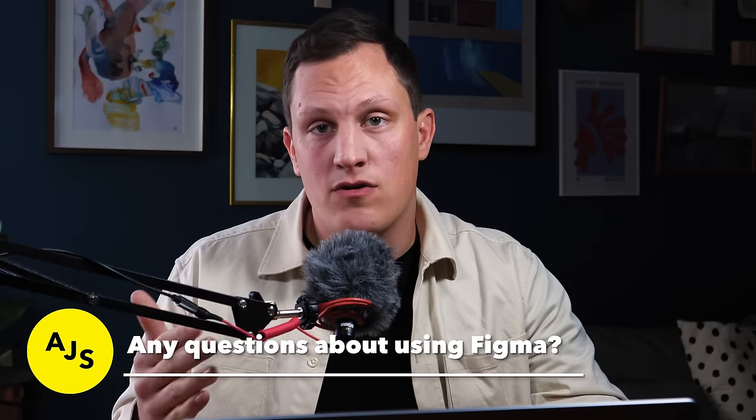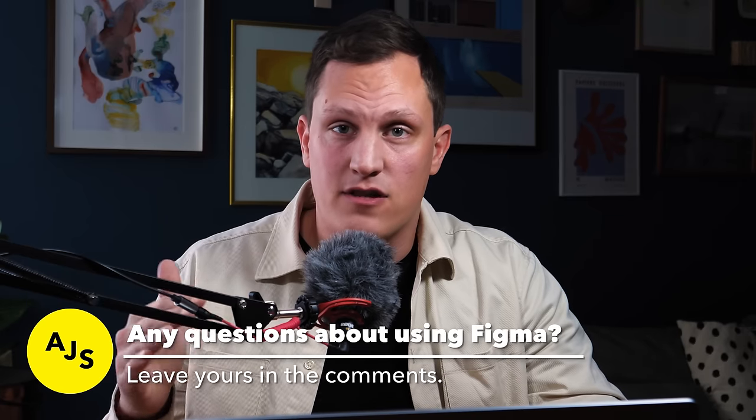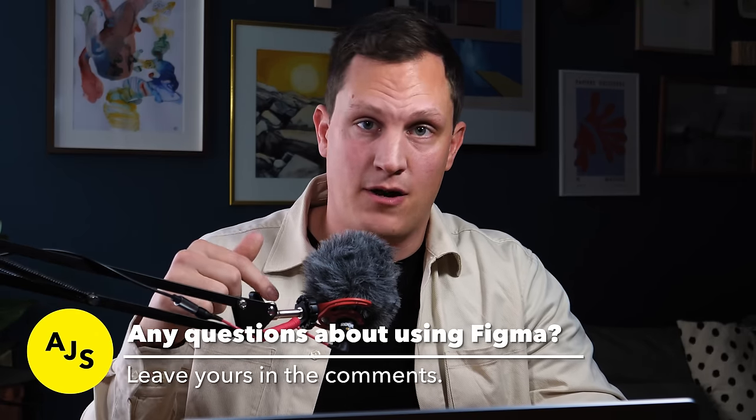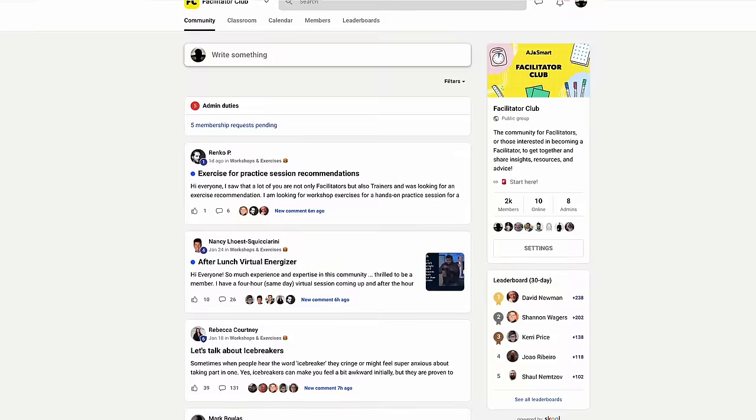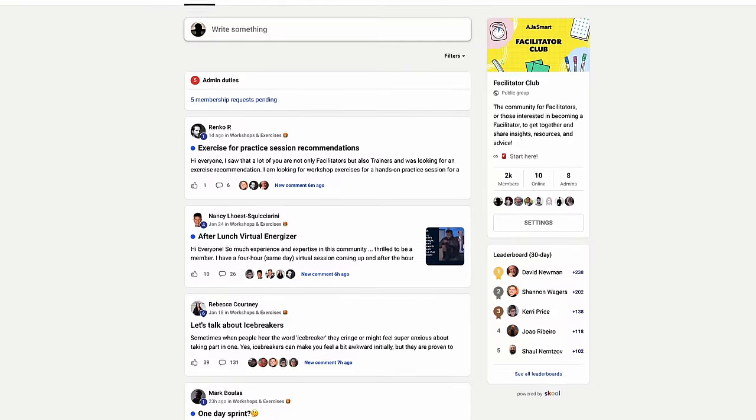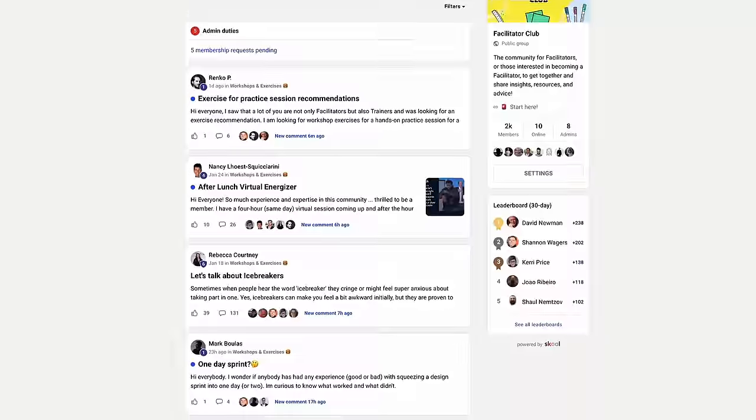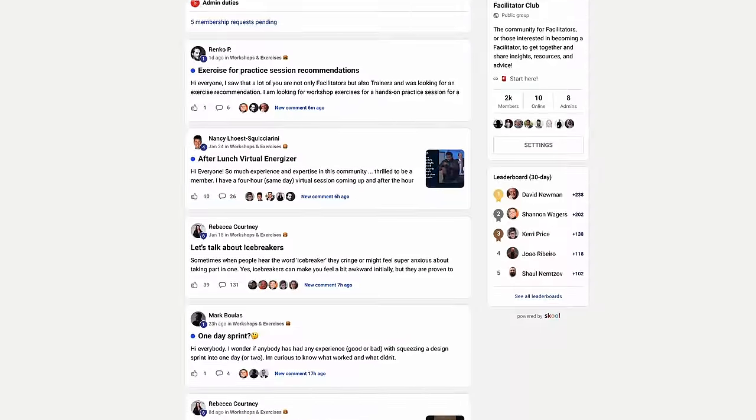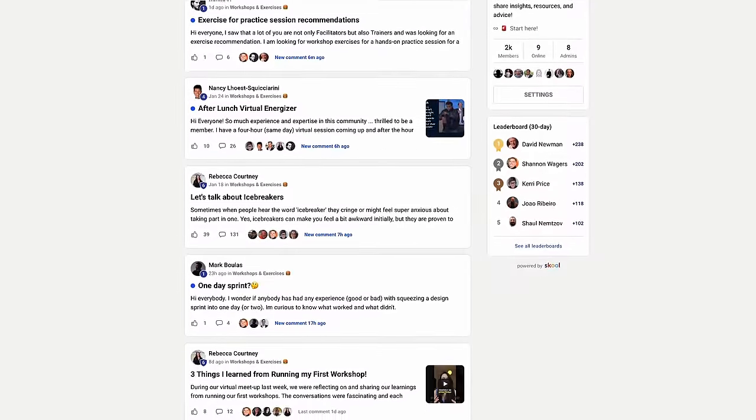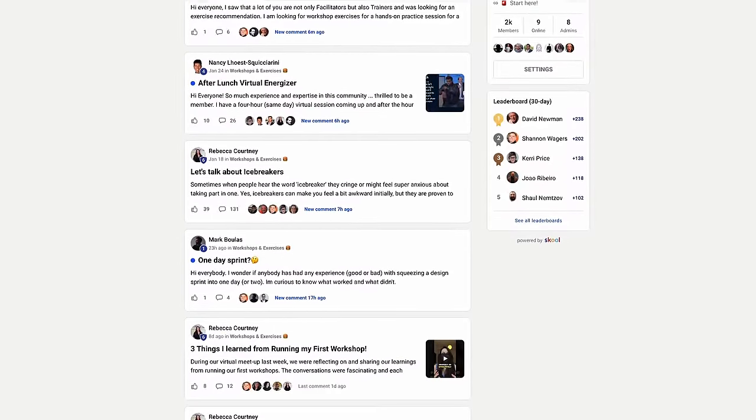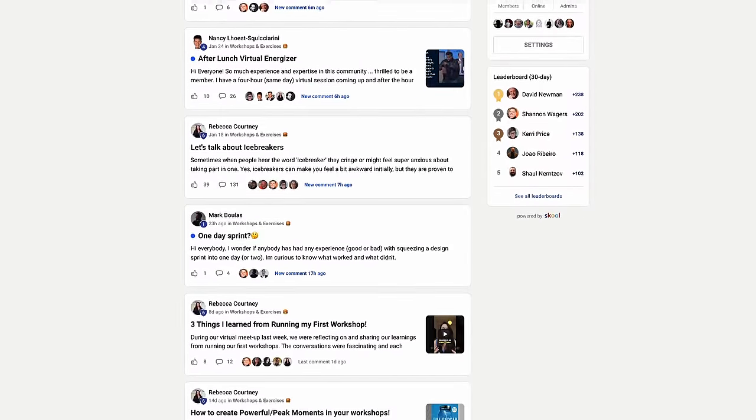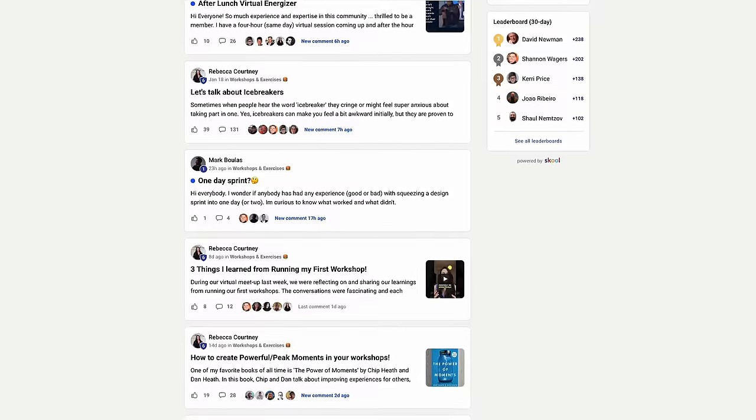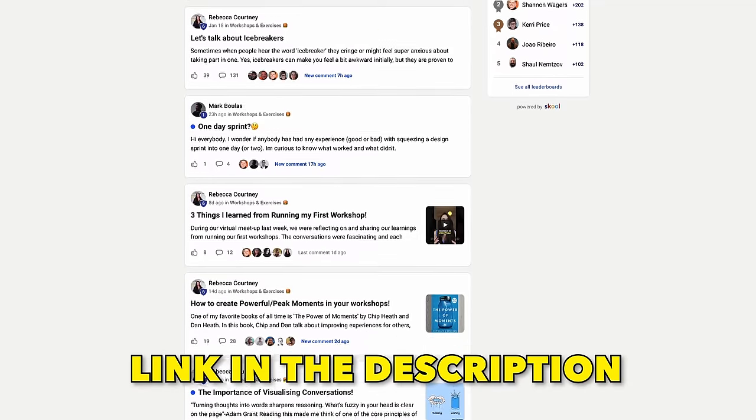While you're watching this video, if you have any questions about the steps I'm showing you, just leave a comment below. If you want to learn more about workshopping and facilitation, head over to our free community where you can find hundreds of designers and facilitators sharing their insights and experiences so that you can level up and take your career to the next level.